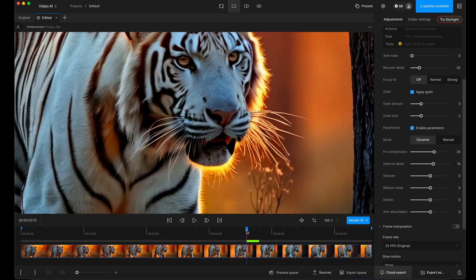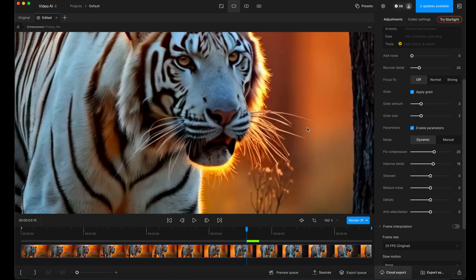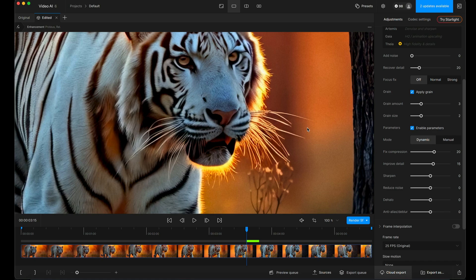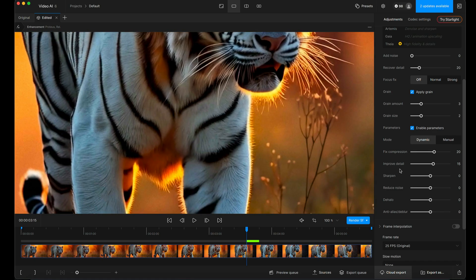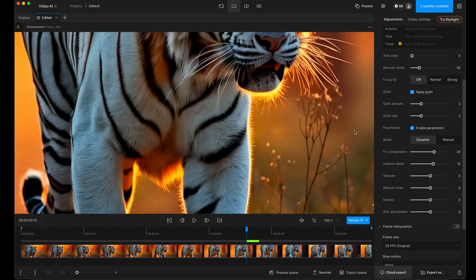And that's five frames from wherever you've clicked in the timeline, by the way, so it can be wherever you like. Hold down the left mouse button to look at the before and the after. Make sure it's not sharpening things too much. We are at 100% here. I don't really want to sharpen any more with the sharpen control because I don't think it needs it.